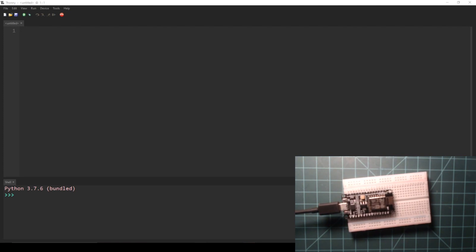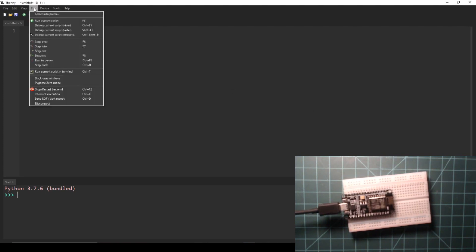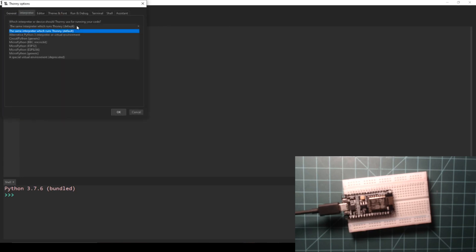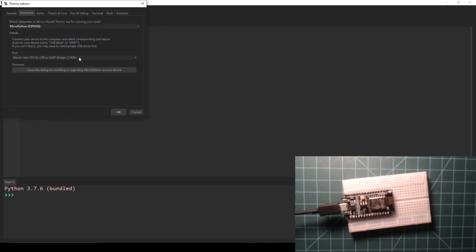Then navigate to Run, Select Interpreter. In the dropdown, select MicroPython ESP8266. Then in the Port dropdown, select the port of your device and click OK.